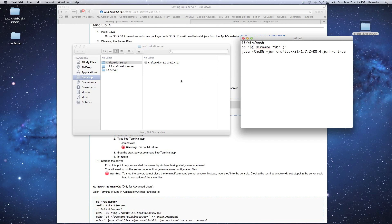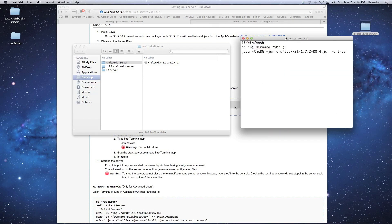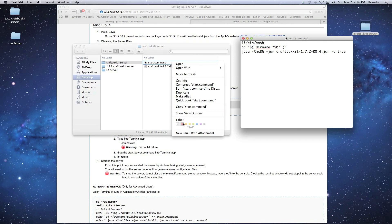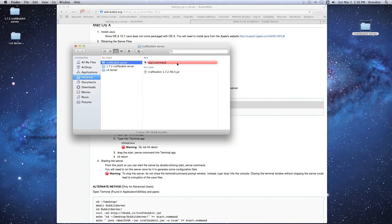Once the code is modified, we're going to save this file — Command+S — and save it into the CraftBukkit Server folder we created. We'll save it as a .command file. I'm going to call it 'start' so I know it starts the server: 'start.command'. The .command extension is what allows it to execute the code. I'll also right-click and add a color label just to make it stand out from other files.